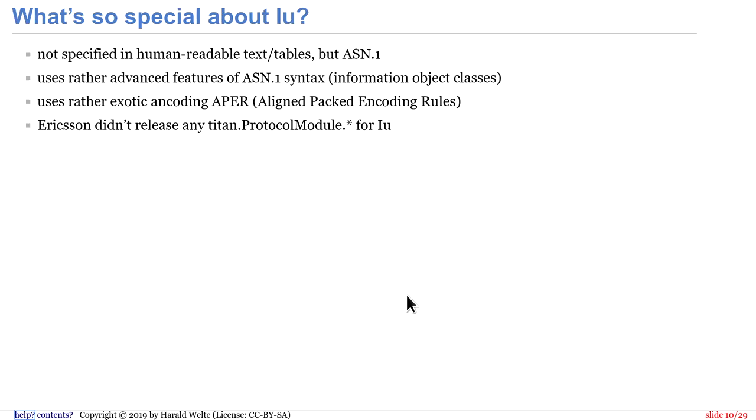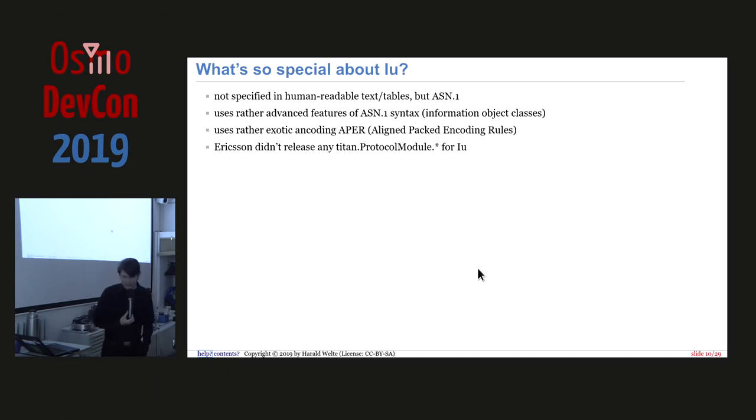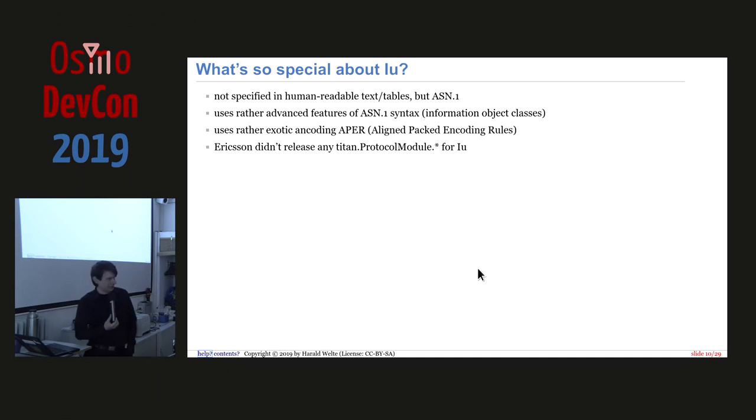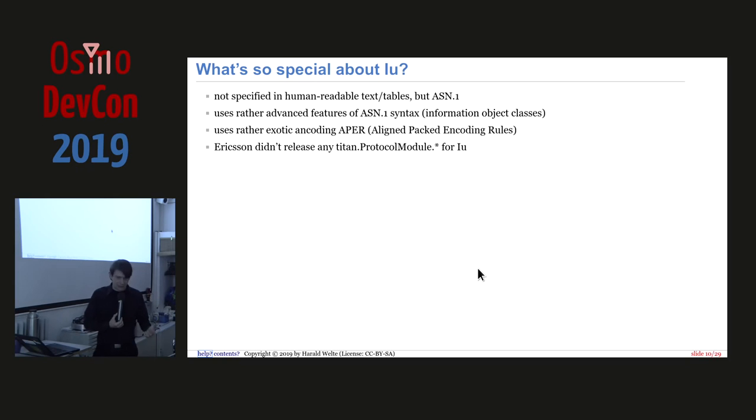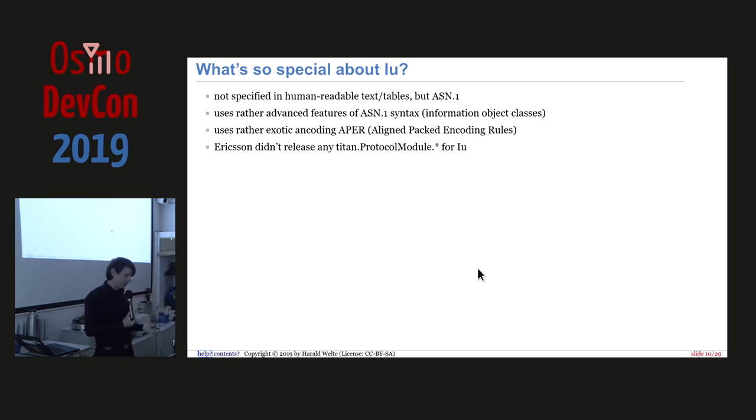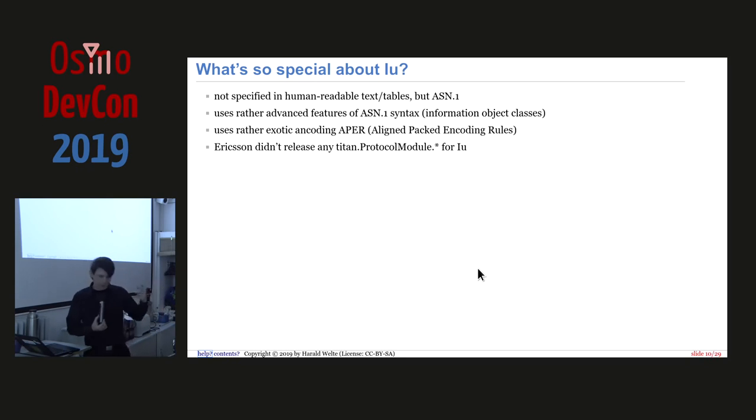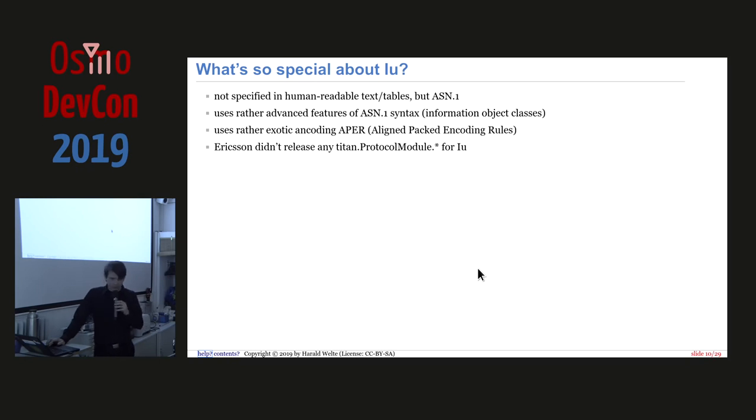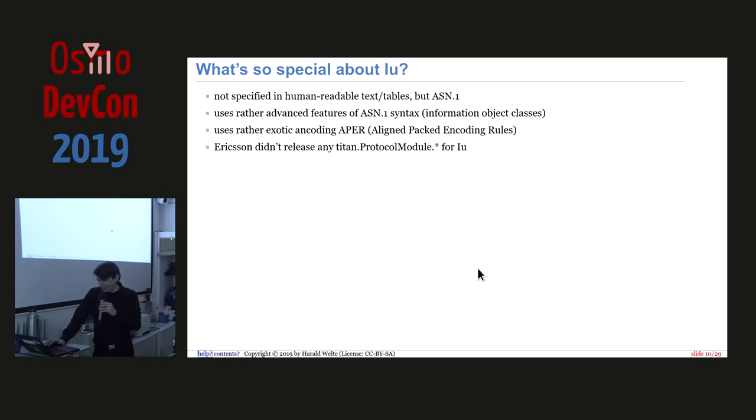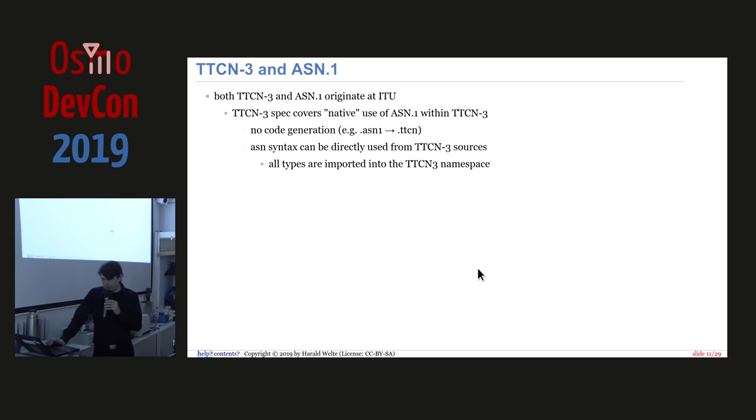What's now special about it, it's specified in ASN1, not a human readable text tables format of the traditional GSM specs. And it uses rather advanced features of ASN1, which is information object classes and it makes very heavy use of them. So it doesn't only specify a type or let's say a message and a message with information elements. But no, each information element gets wrapped in an information element container. And then you have a message type specific list of permitted information element containers. And then the entire message gets wrapped in another container. So you have some containment there. And it uses also an encoding that I think nobody really outside of 3GVP uses, which is Aligned Packet Encoding, PECT, not PECT, PACKET, but PECT Encoding Rules. And Ericsson didn't release any of the related protocol module for IU like they did for A, which made our life rather easy on the A interface side in TTCN3.